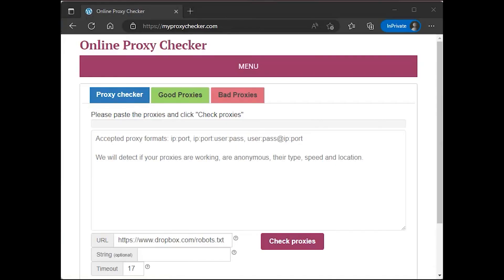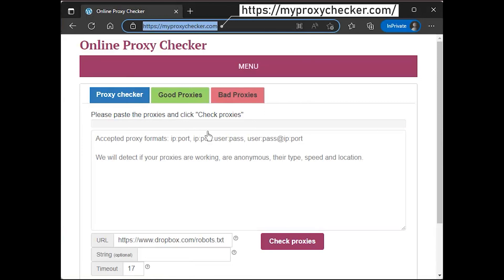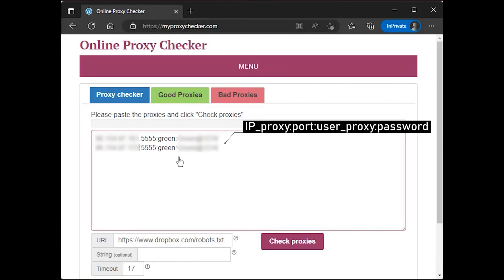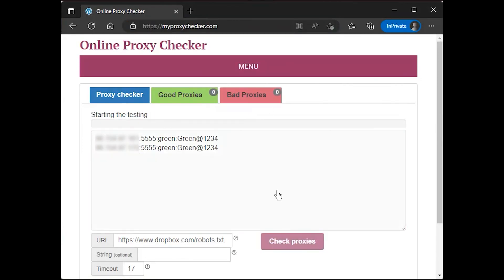You can test the proxy via the following link. Enter the following information.